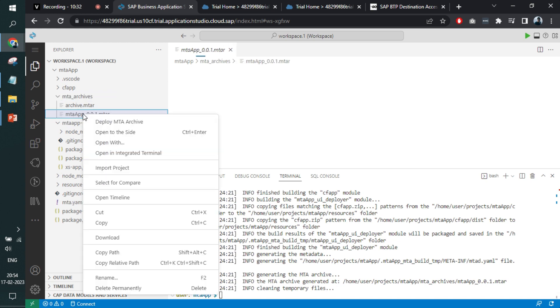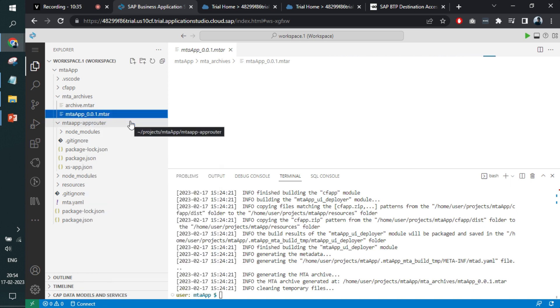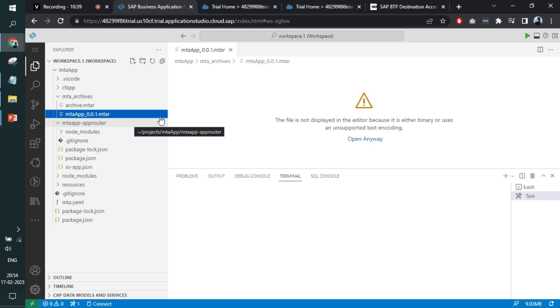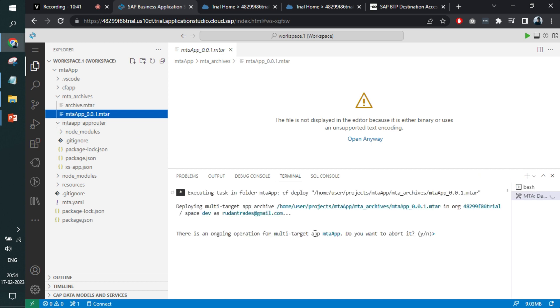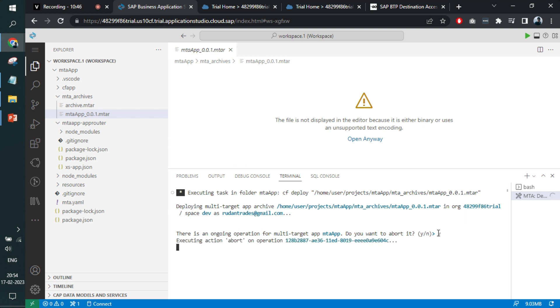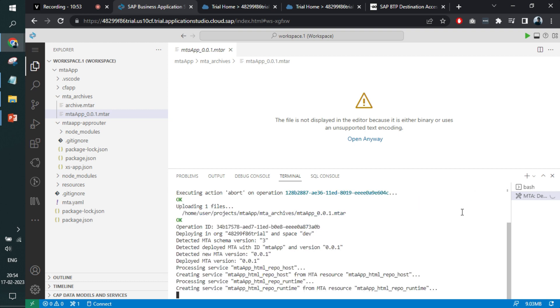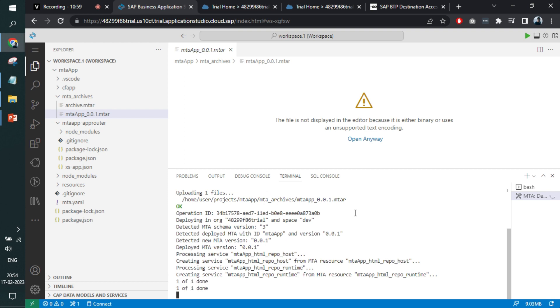Now you can proceed with deployment and the command. Remember in my use case, I have already configured the org and the space. In case it is not configured, you have to configure it using CF commands and provide your credentials, your login credentials.